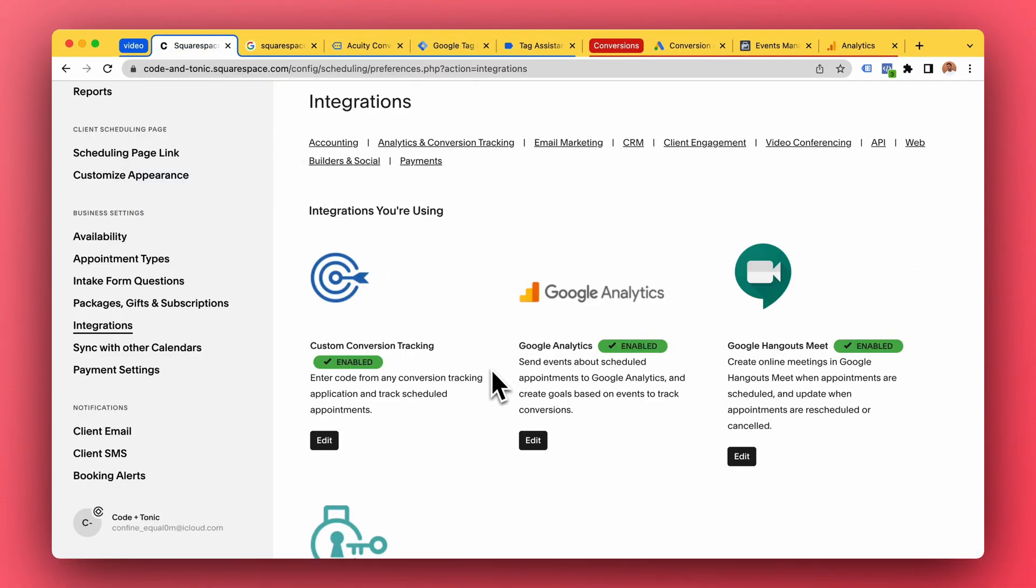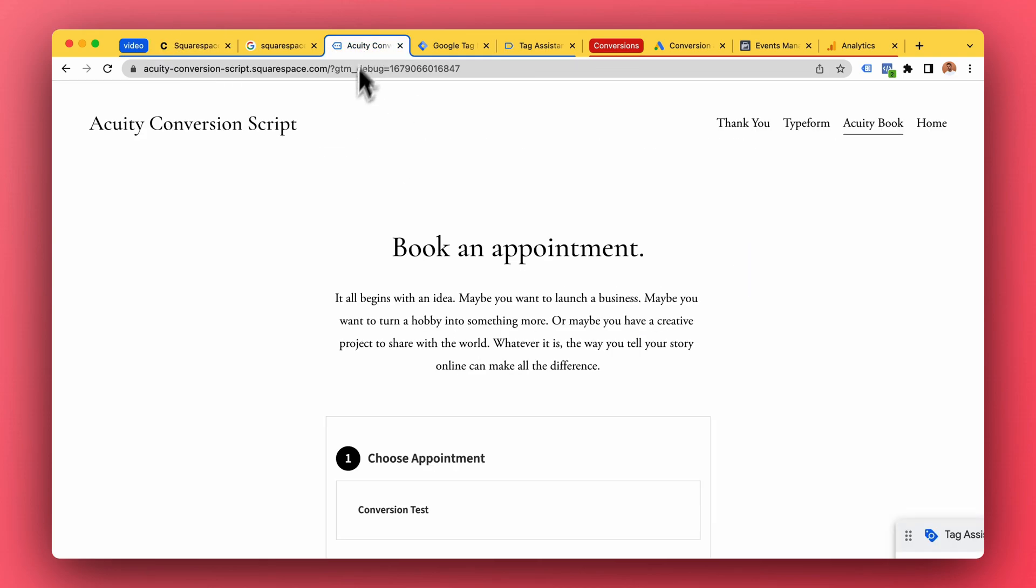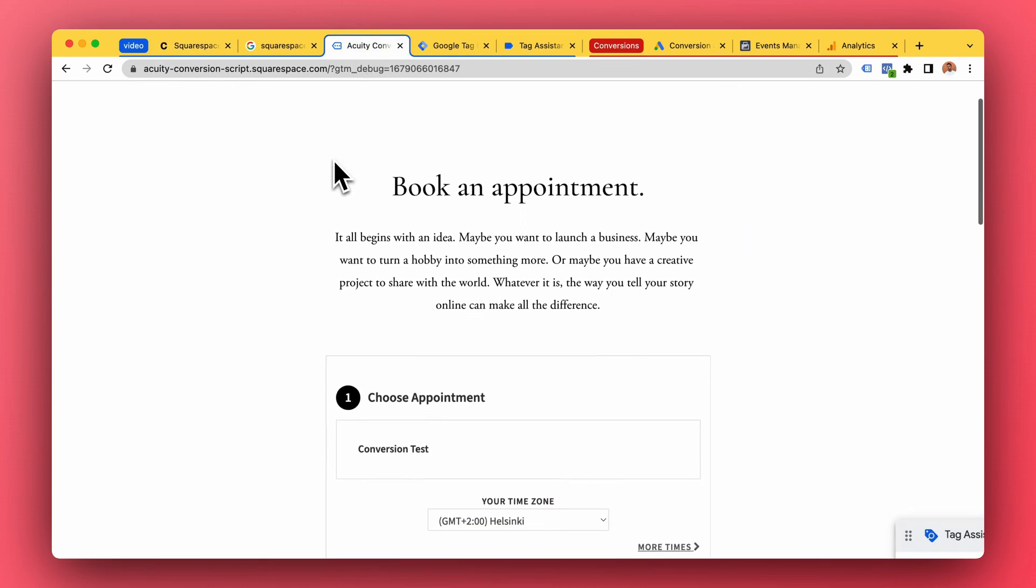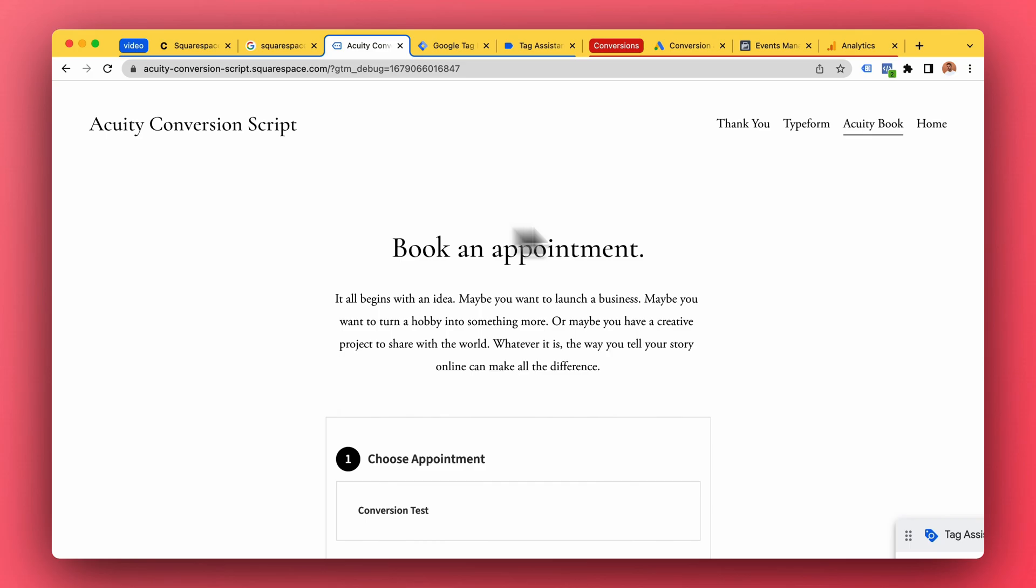If you trust me you can skip this section. If you want the kind of technical nerdy details, I'm now gonna explain why these do not work. Prepare yourself, let's go. Okay, back to our demo website.